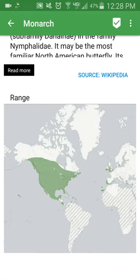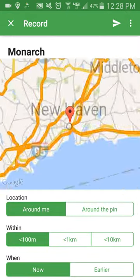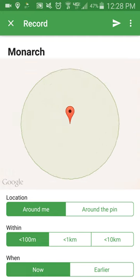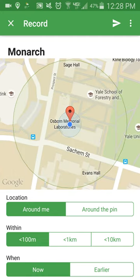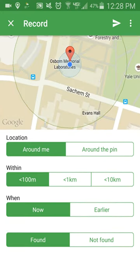To record an observation of the species, press the check mark at the top right of the screen. You can select the accuracy of your observation to be within a hundred meters, one kilometer, or ten kilometers, or your current GPS location. Select the time you spotted the species, either now or specify a different time interval.